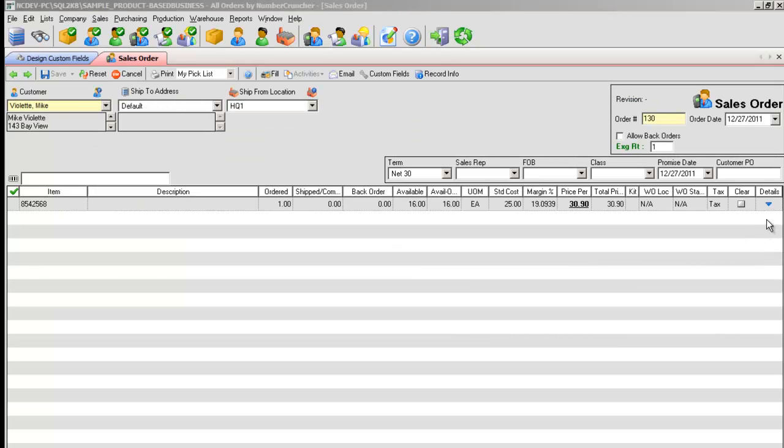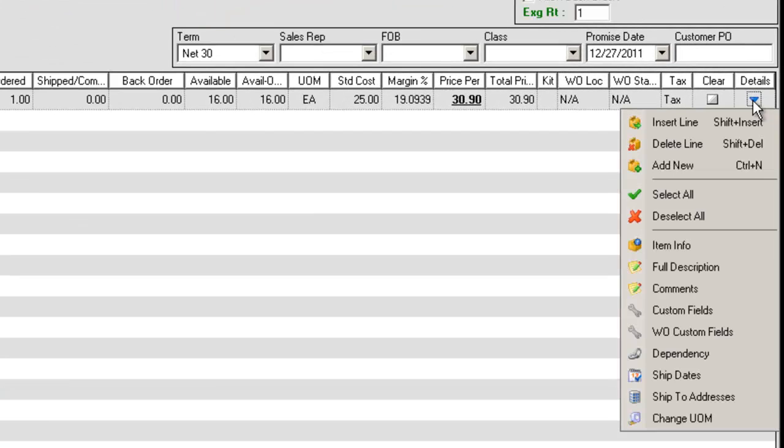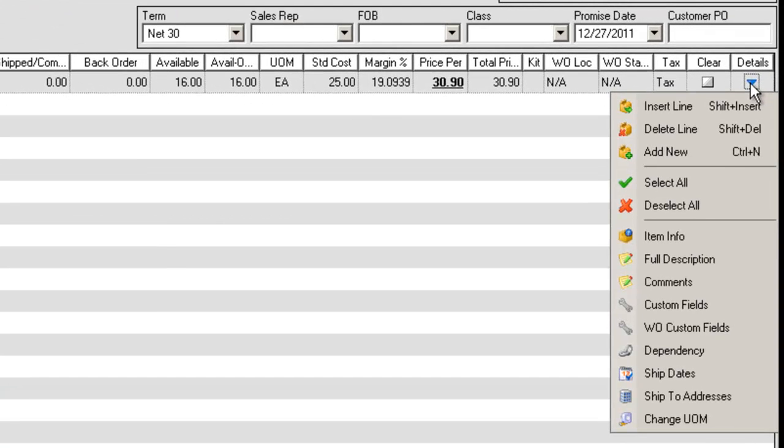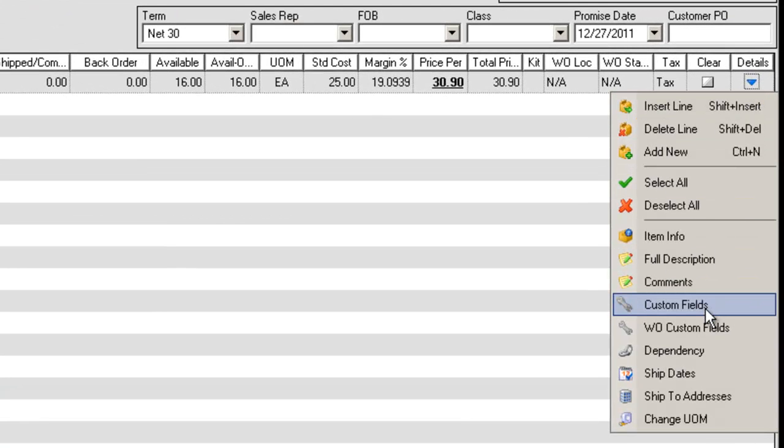If the custom field relates to a line item, for example a sales order item, then you access the custom fields by clicking the detail triangle, then selecting Custom Fields.